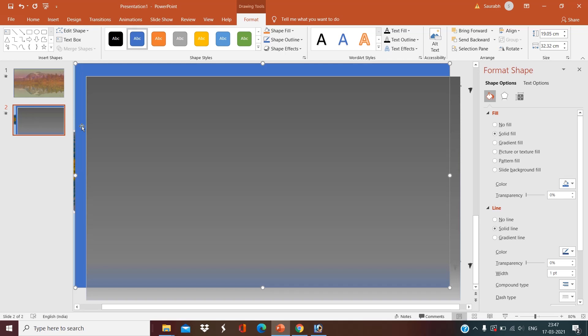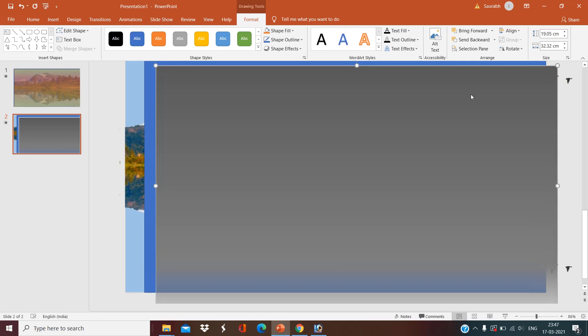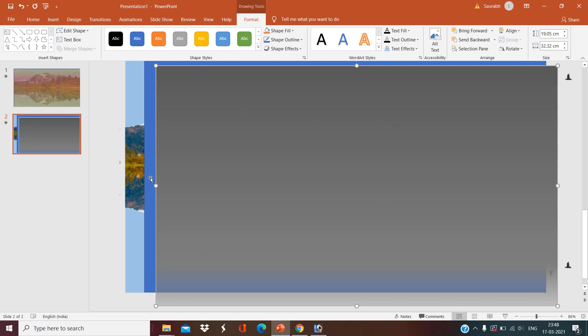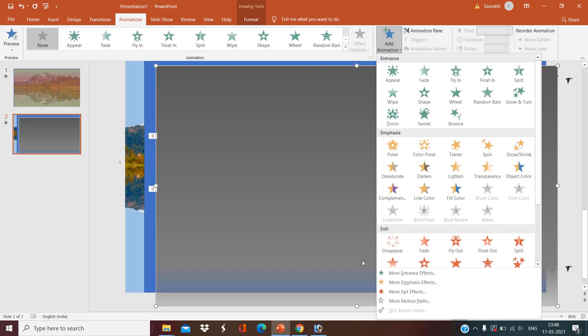Okay, now for the second rectangle, it is set. Now I want my sky should fade out in two seconds. That black sky should fade out in two seconds. Click on the animation tab, add animation, exit effect, more exit effect, and I want to fade.